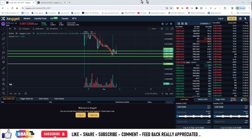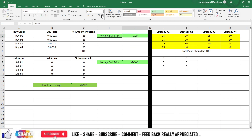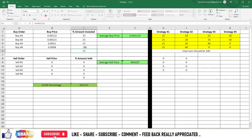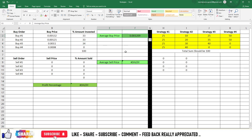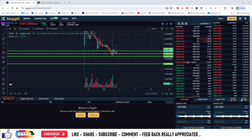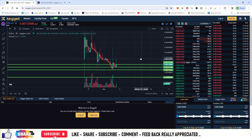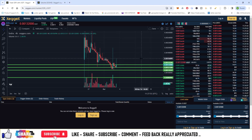And the fourth level is at 0.0008. Let us allocate 24% at each level. So your average buying price in that case will become 0.001108, if all the levels are filled. If you don't get the third and fourth fills, then your average buying price is 0.00129.